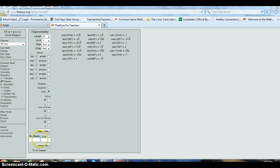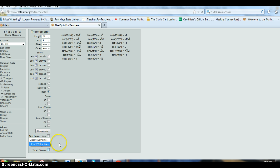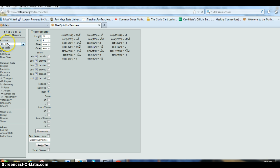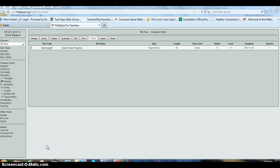We're going to go ahead and do that. The next thing you'll need to do is title it. So we'll call this exact value practice. I can choose to add this to all of my classes if I have multiple classes set up, or whatever class is currently on, I can just assign it to that class.